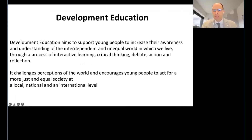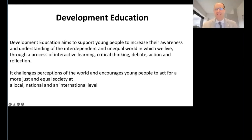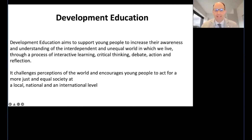I'd like to link our discussion around the SDGs to the notion of development education, a concept strongly interconnected with the SDGs — particularly connected to SDG number four, quality education. Development education is increasingly coming to popularity in Japan. It aims to support young people to fundamentally increase their awareness and understanding of the interdependent and unequal world in which we live, through interactive learning, critical thinking, debate, action, and reflection — for example, around issues connected with the SDGs.